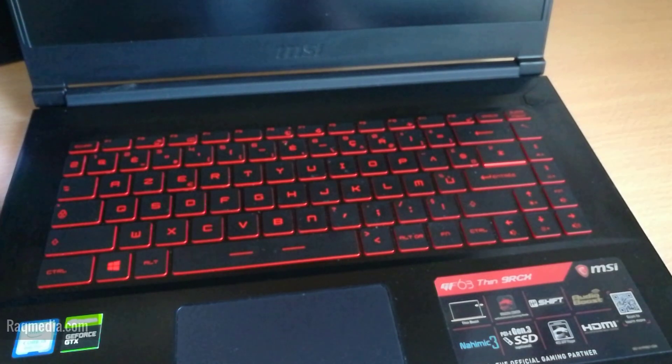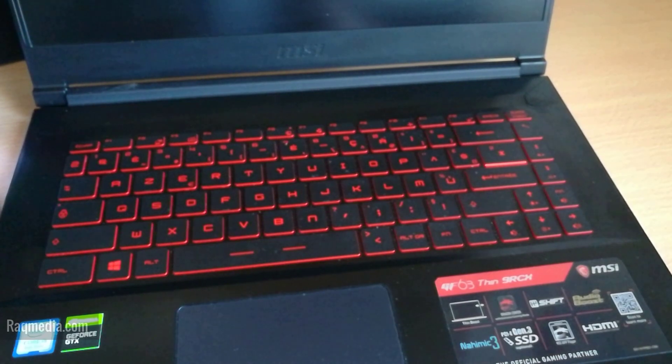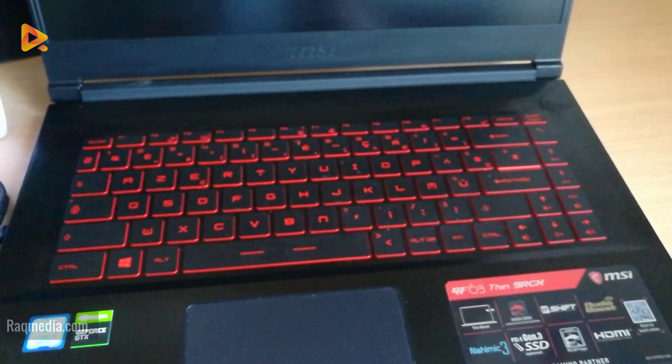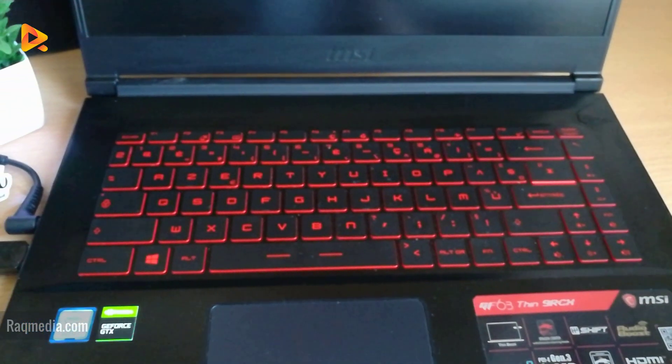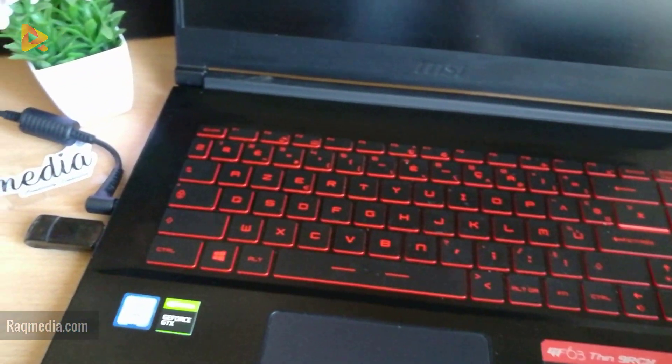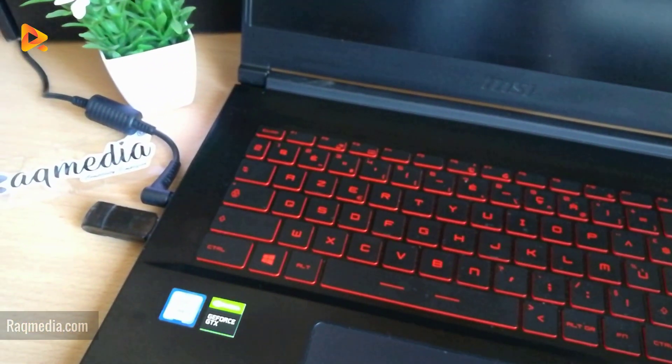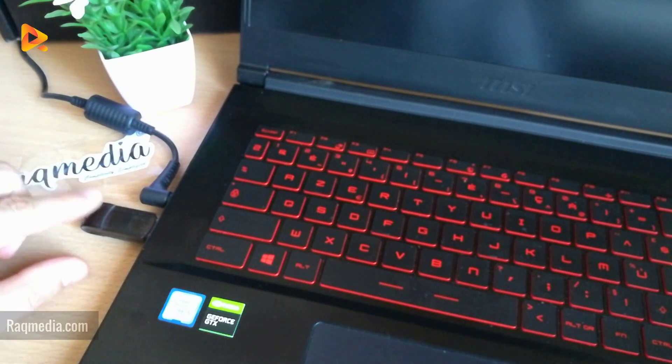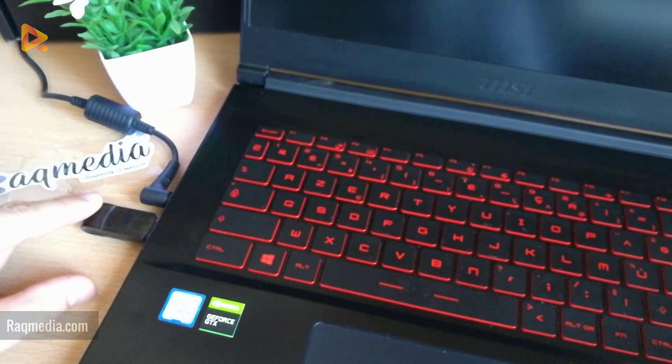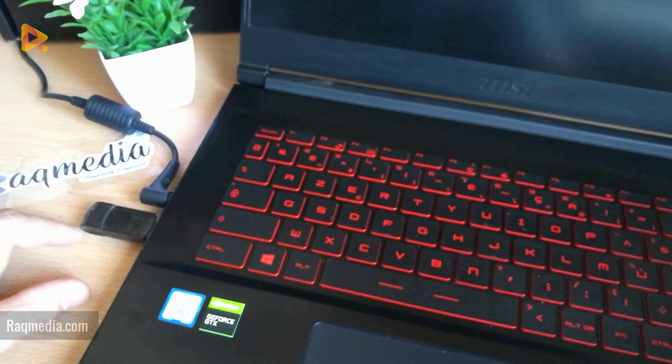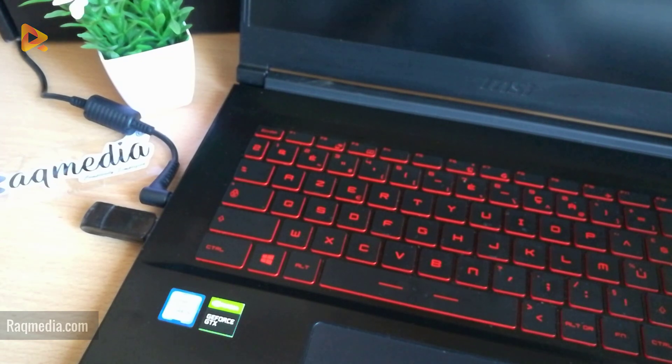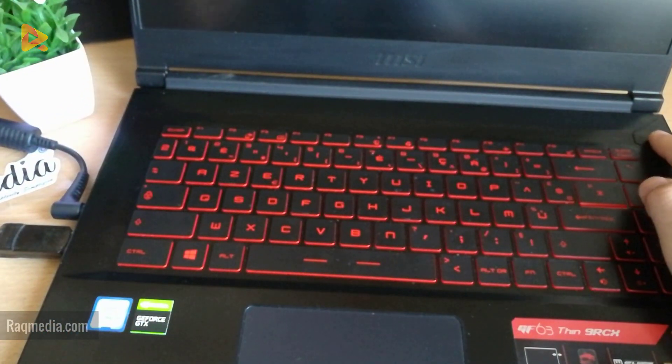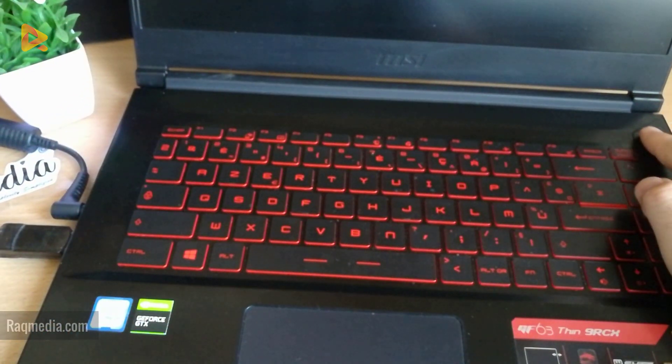For this tutorial, we'll be using the MSI GF63 gaming laptop. As you can see, we want to boot from the USB if we want to install a Windows version or a recovery software. In order to enter the boot screen, we need